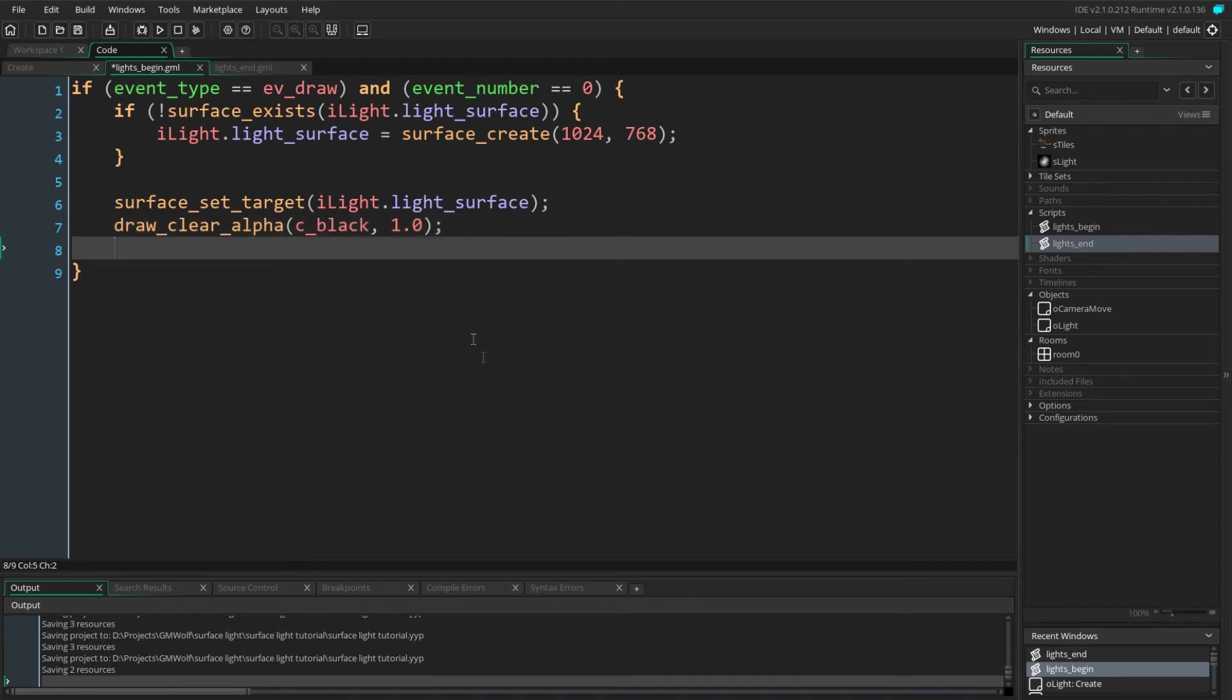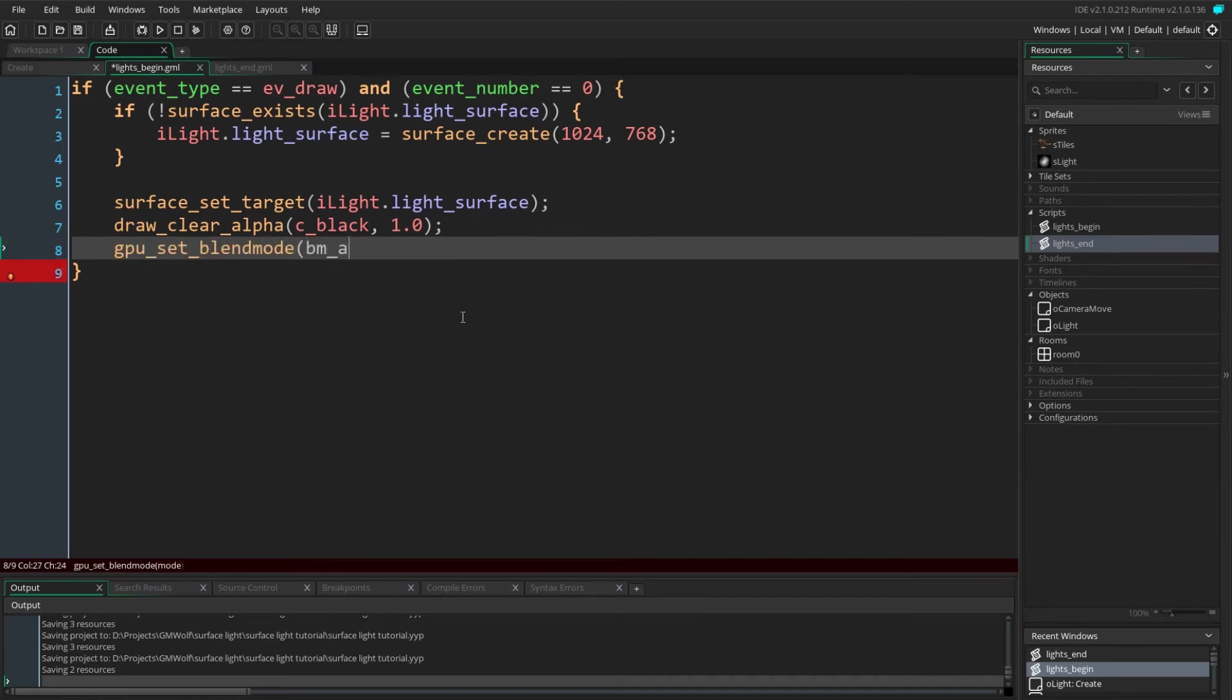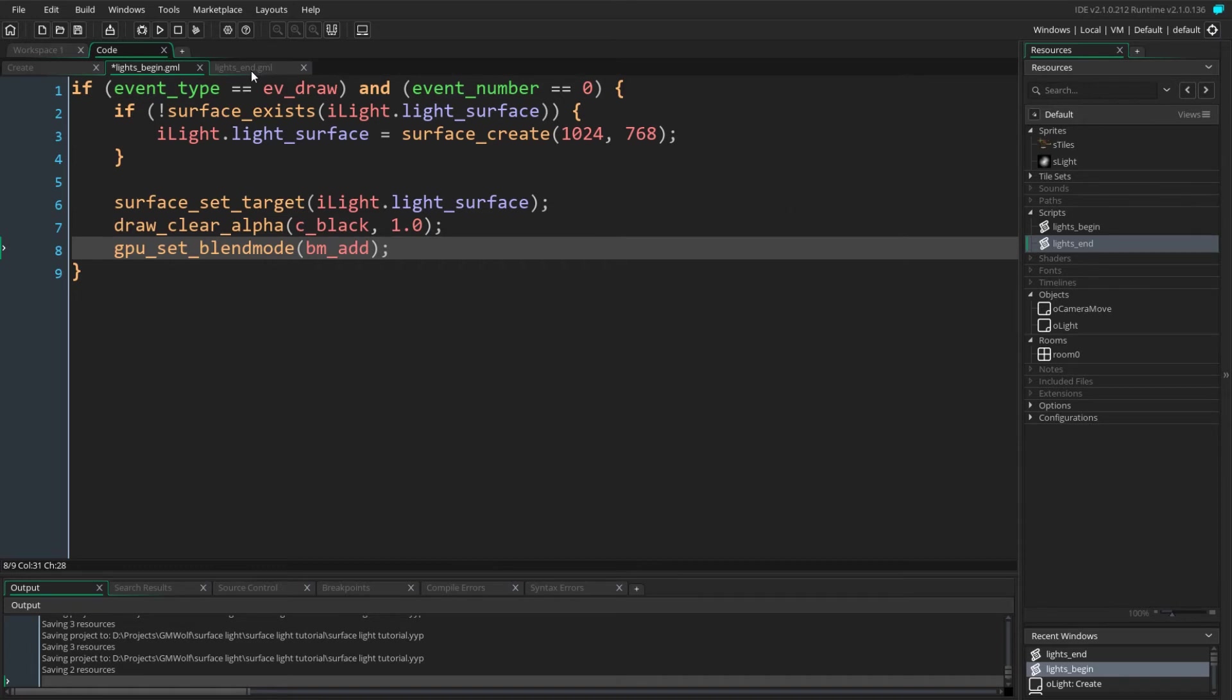Here we're going to be using BM_ADD which is a blend mode which will add the two pixels together to get the new color. This will give the effect of multiple lights blending together and becoming brighter. So at this point all further drawing will be done onto the light surface and with the additive blend mode.